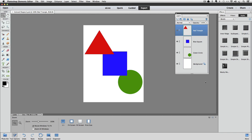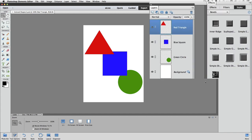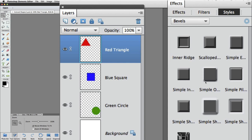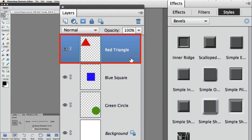As I said earlier, one way that you can apply a style to the active layer is by double-clicking on that style. Let's apply this first of the bevel styles, which is called Inner Ridge, to our red triangle. First we want to make sure that the red triangle is the active layer in the Layers panel, which it is, because we can tell because it's surrounded by blue.